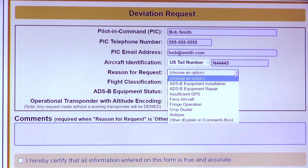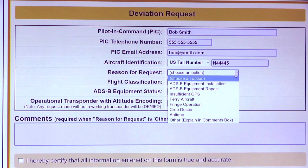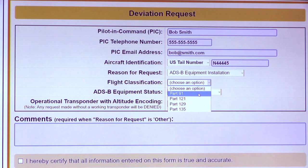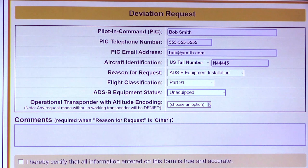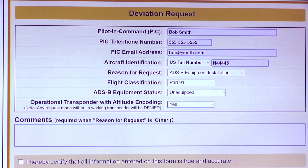We'll use generic information in this instance. The reason for a request — we'll say that we're going into rural airspace to get equipped. Classification: Part 91 in this instance, and your current equipment status — we'll say unequipped. You'll more than likely have a Mode-C transponder, so we'll say yes. Once you certify that everything is true and accurate, you're going to submit your request.